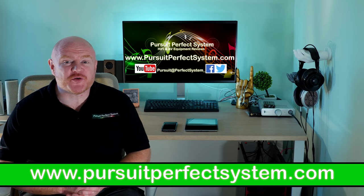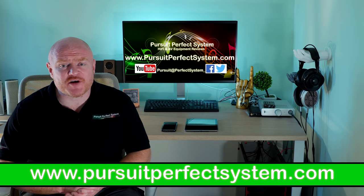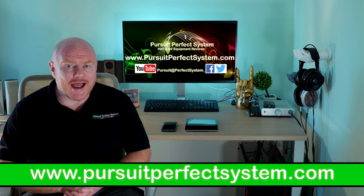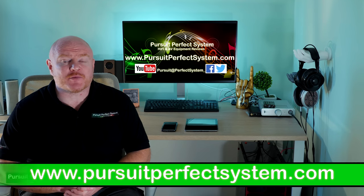Hello and welcome to Pursuit of Perfect System. My name's Terry Ellis, I'm an audio reviewer and a Dirac Live Calibrator.